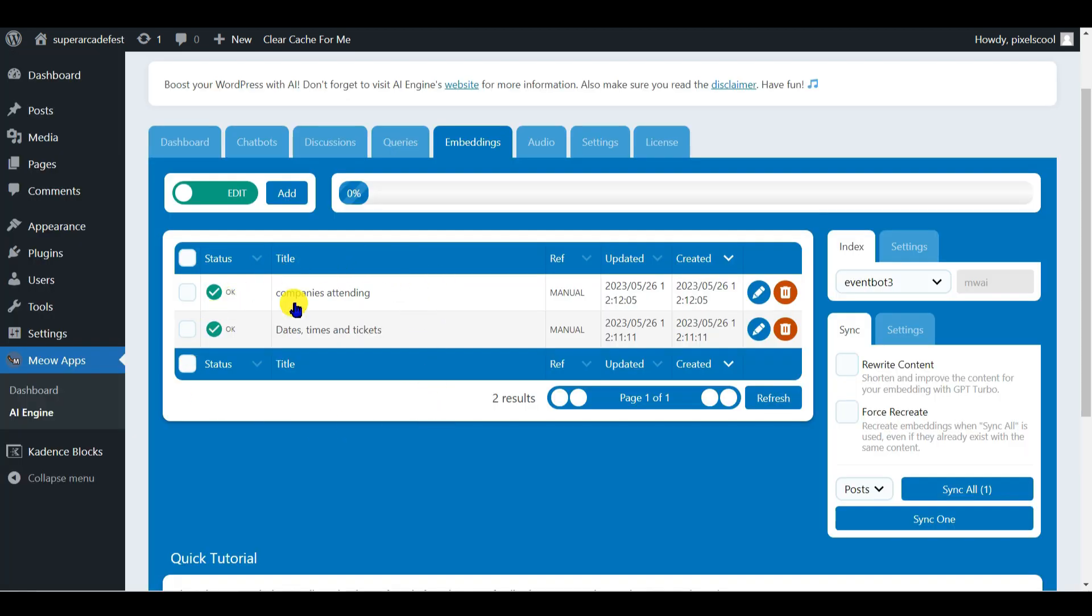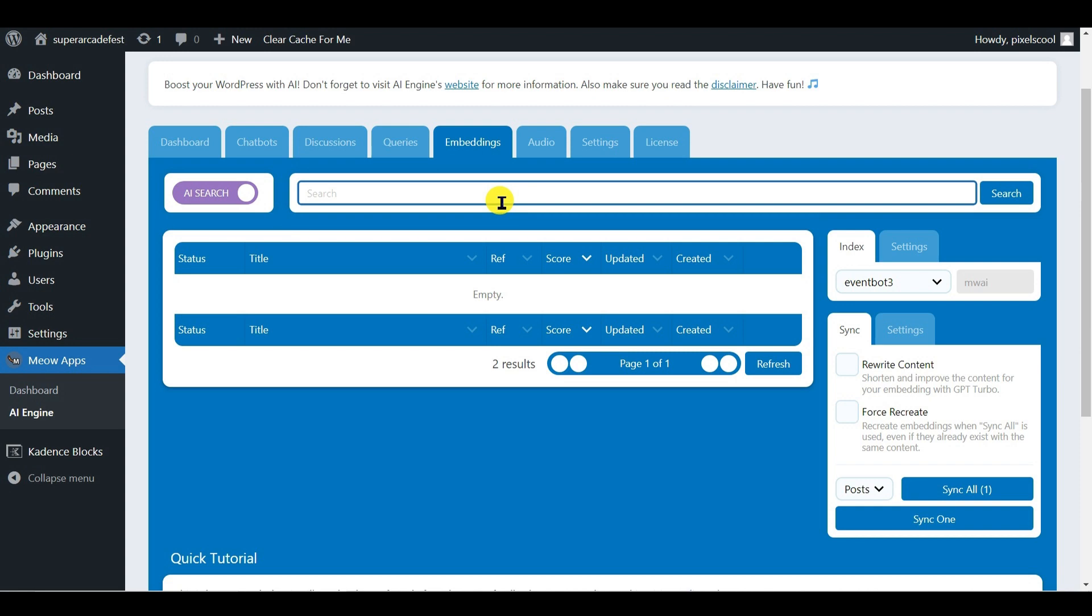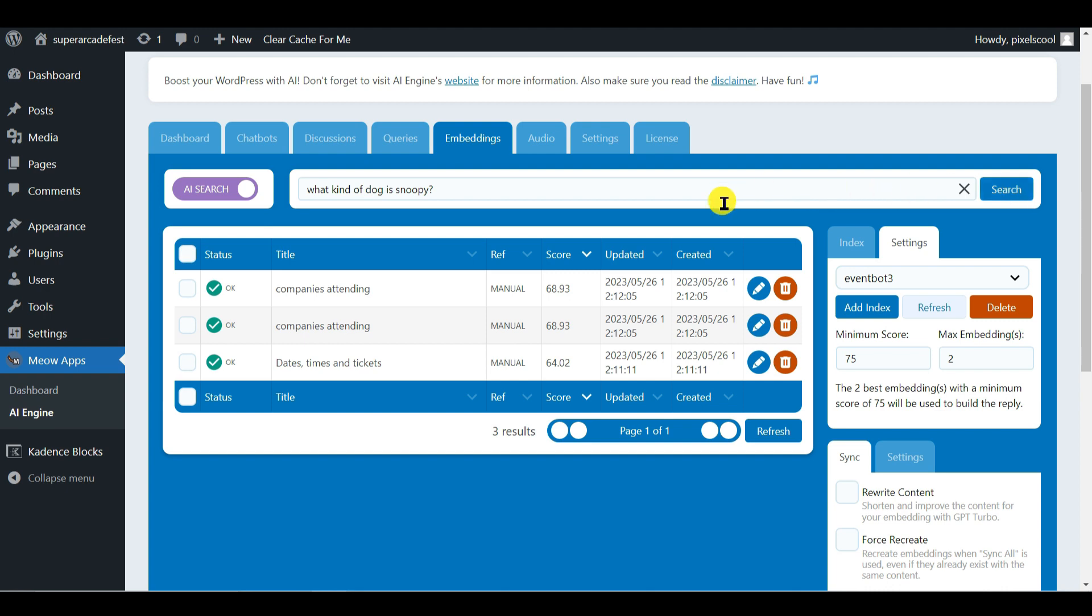We can now run simple tests to see how embeddings work. Switch here from edit mode to AI search mode. I can enter test questions here. Let's start with a question that has nothing to do with the event. What kind of dog is Snoopy? Pinecone looks through our embeddings and gives each one a score based on how relevant it appears to be in relation to the question.